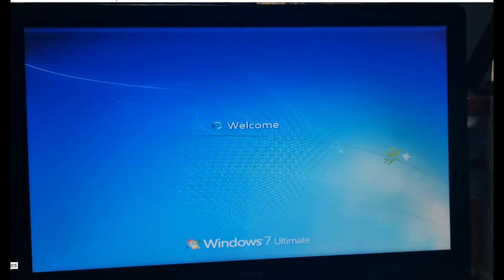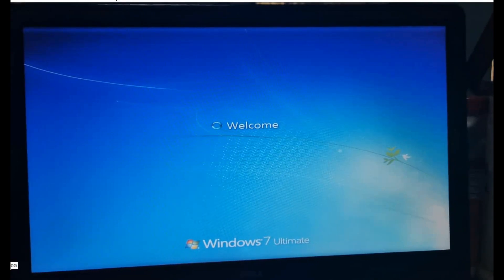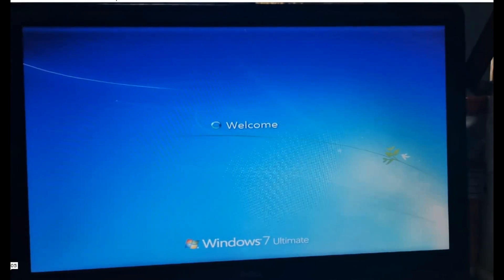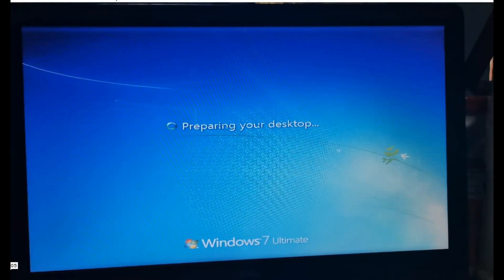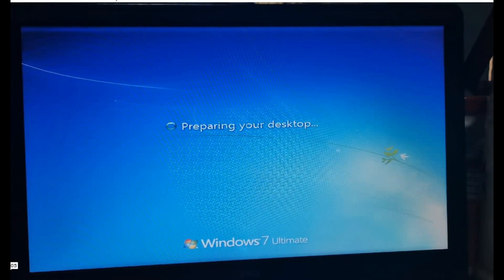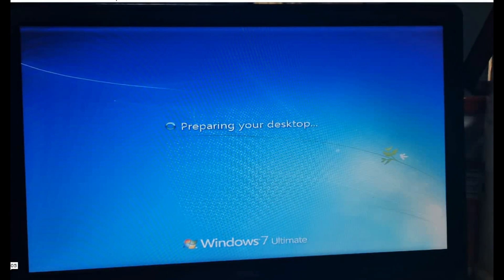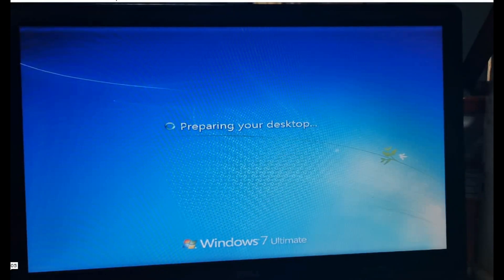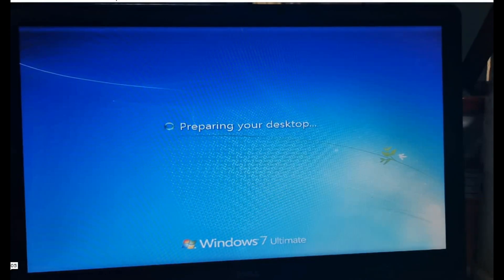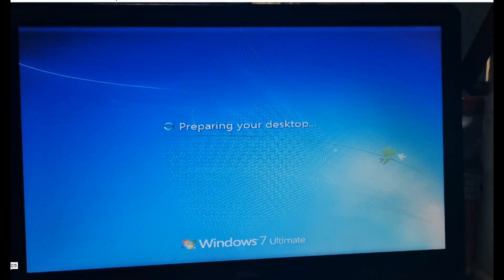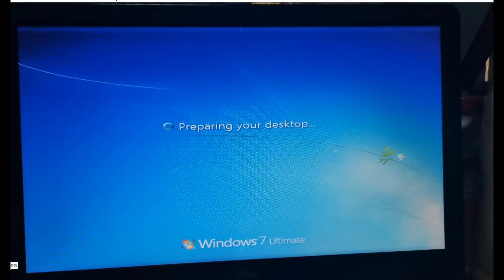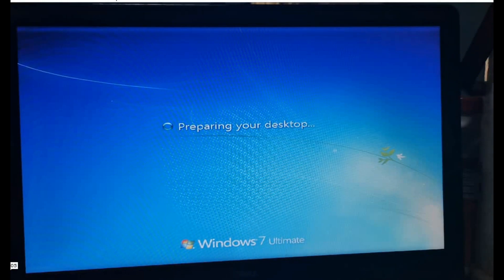As you can see, Windows 7 Ultimate is now displayed. From Windows 10, we have already successfully downgraded to Windows 7 Ultimate.